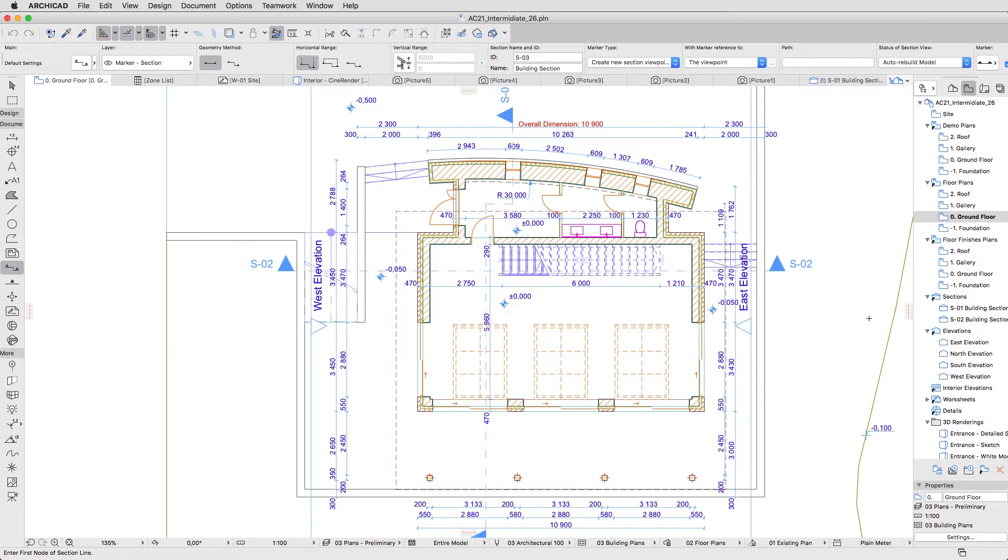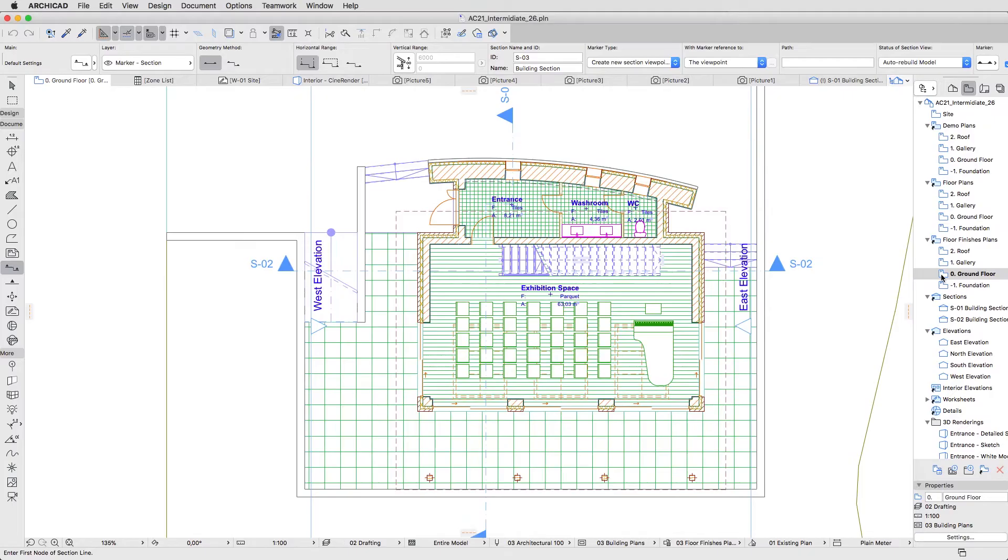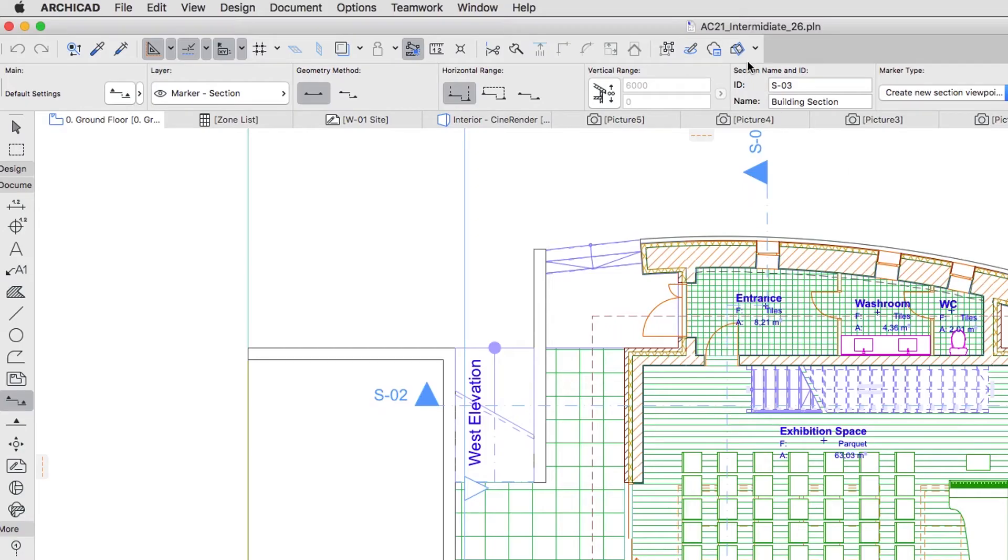In the View Map, open the Floor Finishes Plans folder and double-click on the Zero Ground Floor View. In the Standard Toolbar, push the 3D Cutaway button.